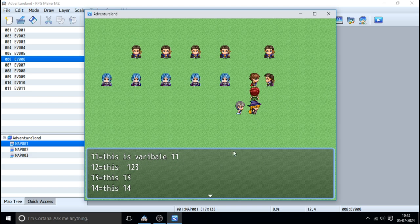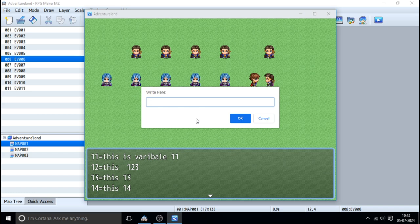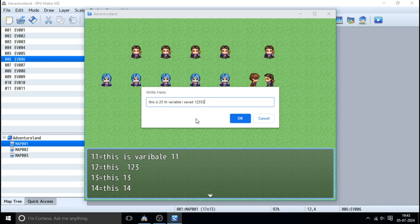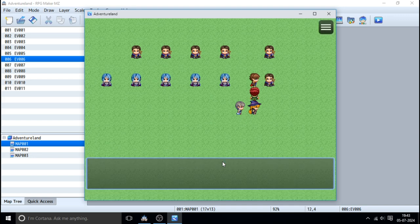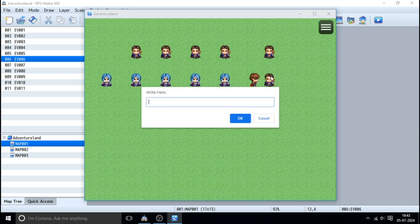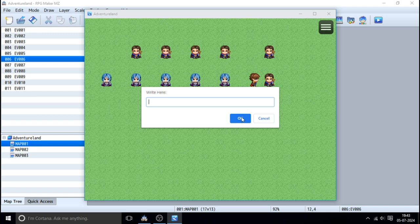This is variable 25. We can type anything, we can type super long messages. Once I click okay, look at that - we have that thing stored in the variable as a string. This is super awesome.